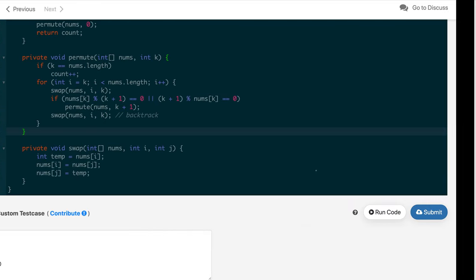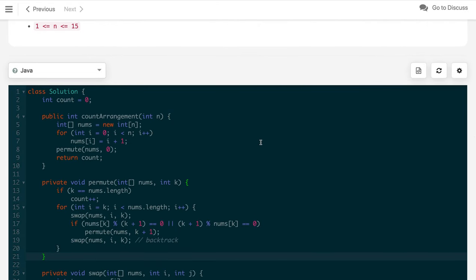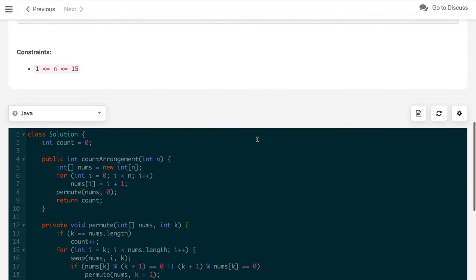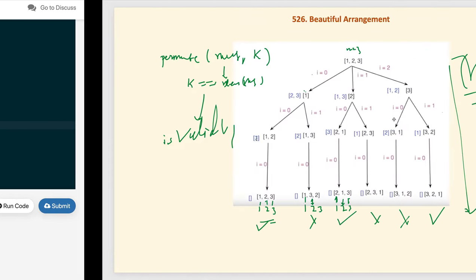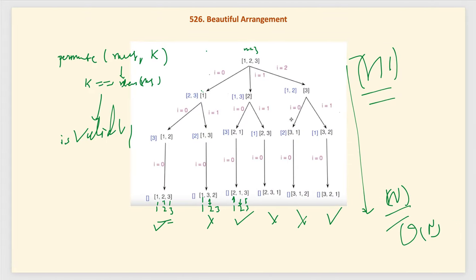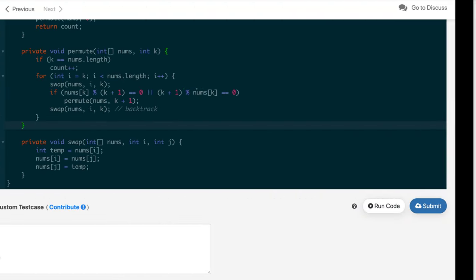If you like this solution, hit the like button and subscribe to the channel. Try to solve other permutation problems as well — LeetCode problems 46, 47, and 60 are related, and there is a video on problem 47 for more detail. Thanks for watching.